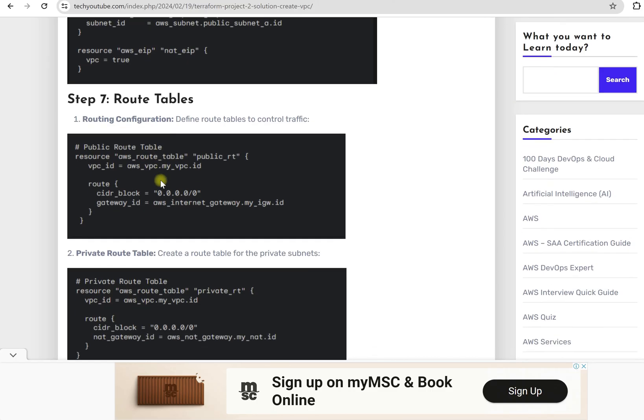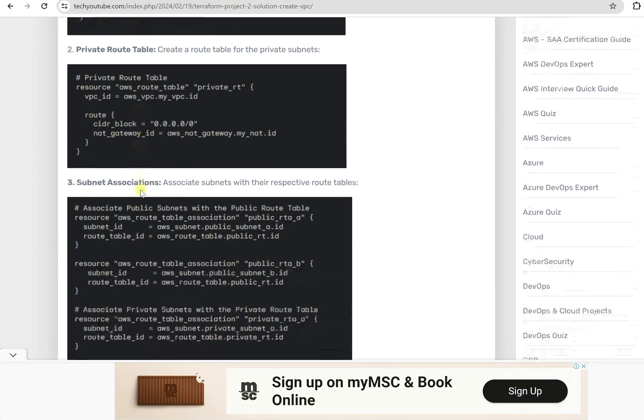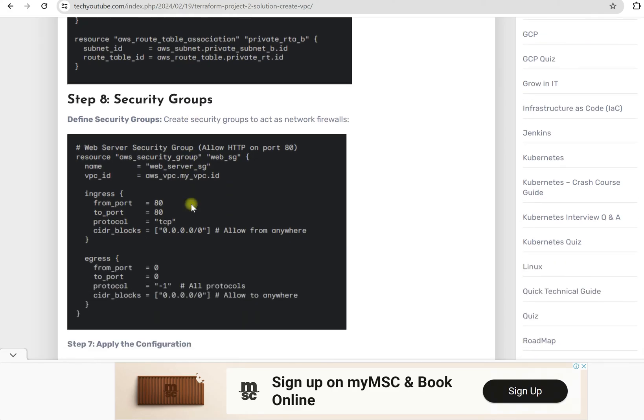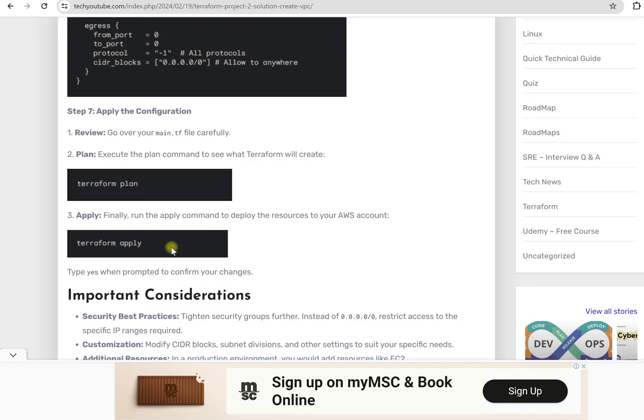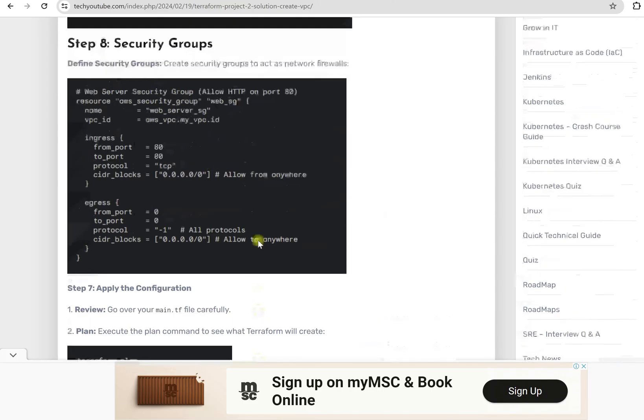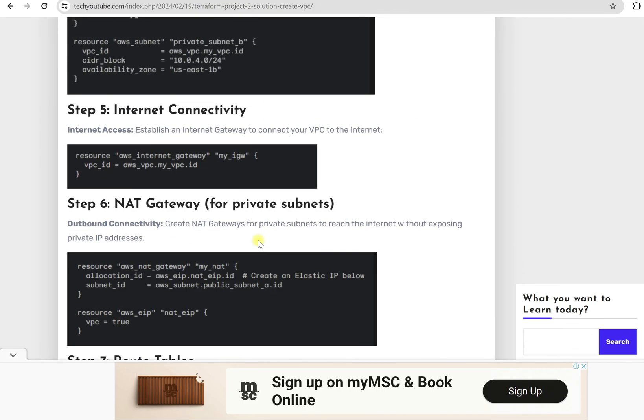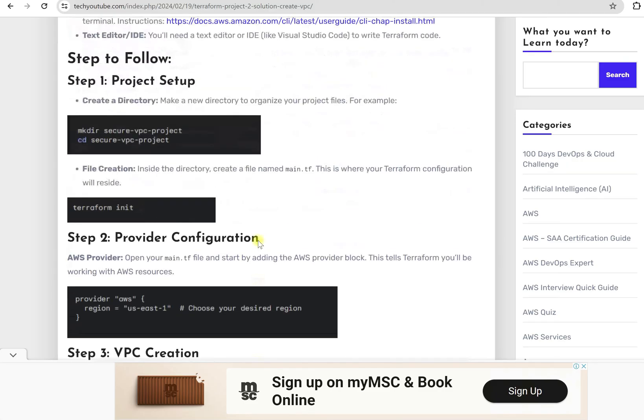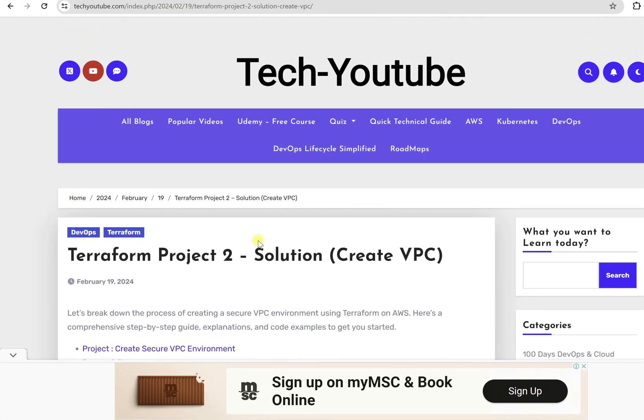Then we need to define the route table. Then we need to associate those subnets with the route table. And then in the last we need to define our security groups. Once it is done, you need to apply and your project will be completed and you will see the resources in your AWS environment. So this is how we need to perform.